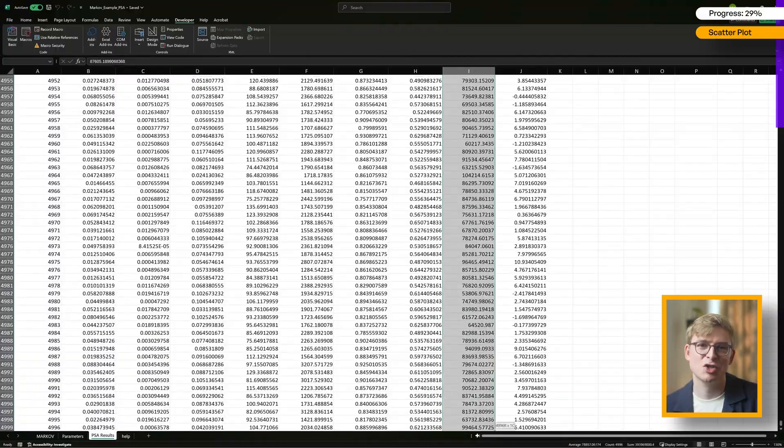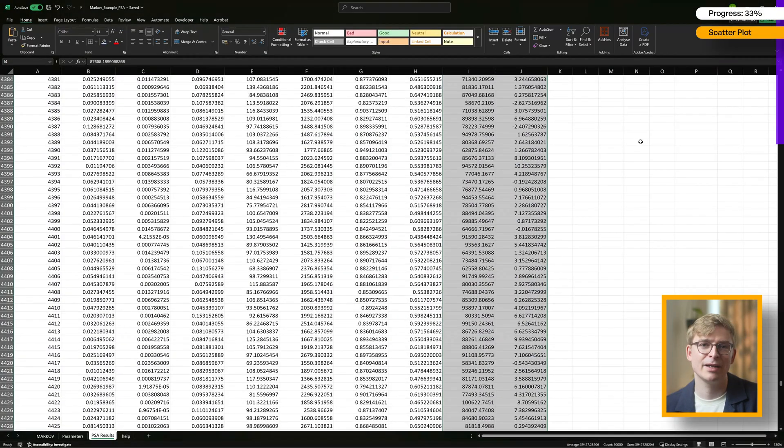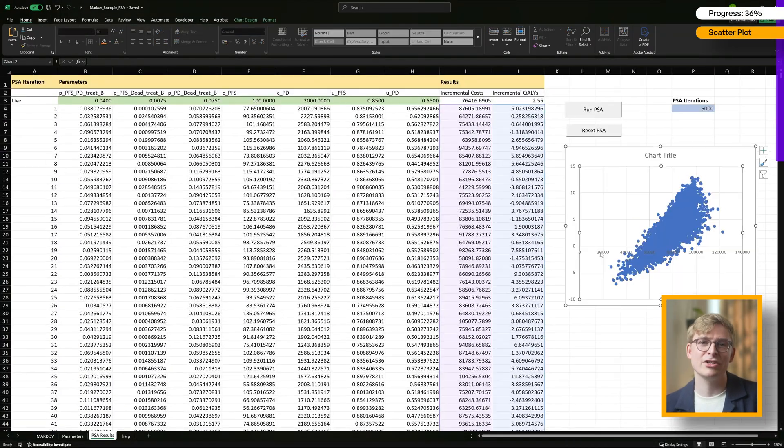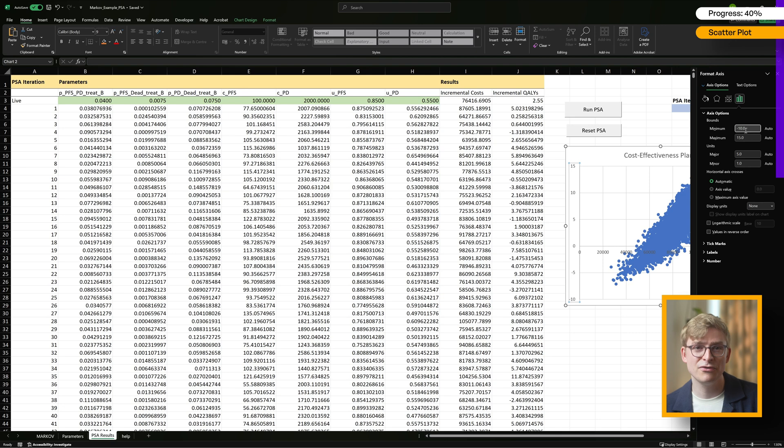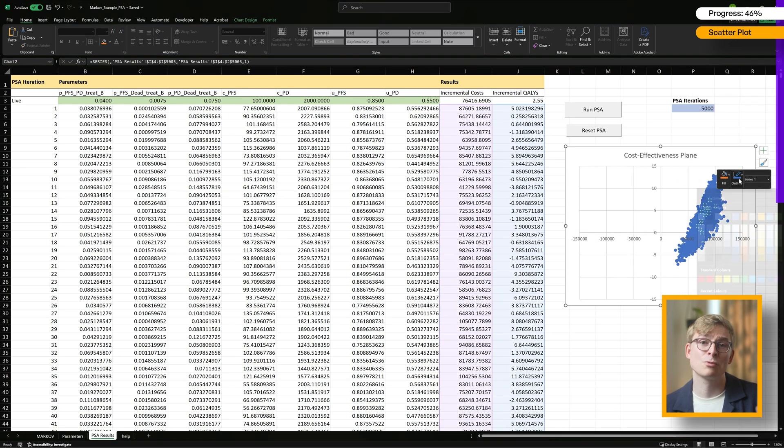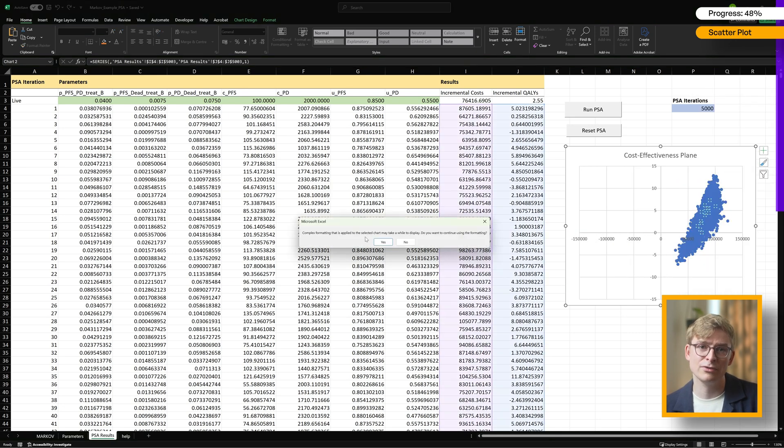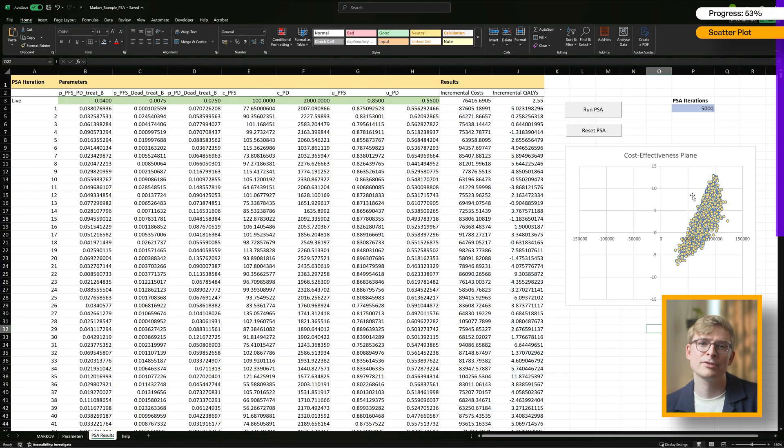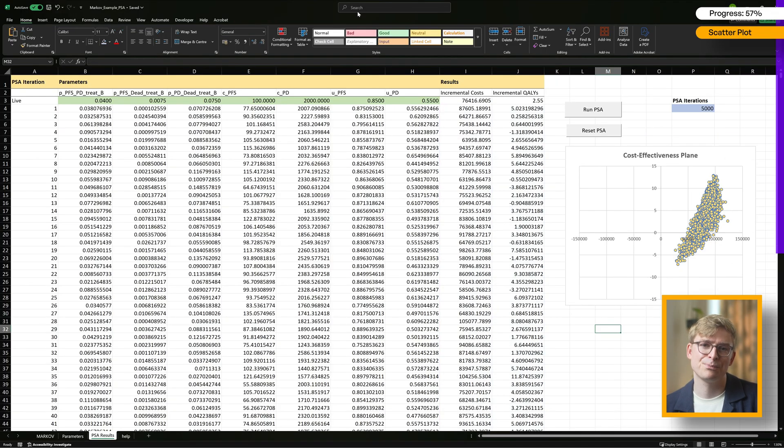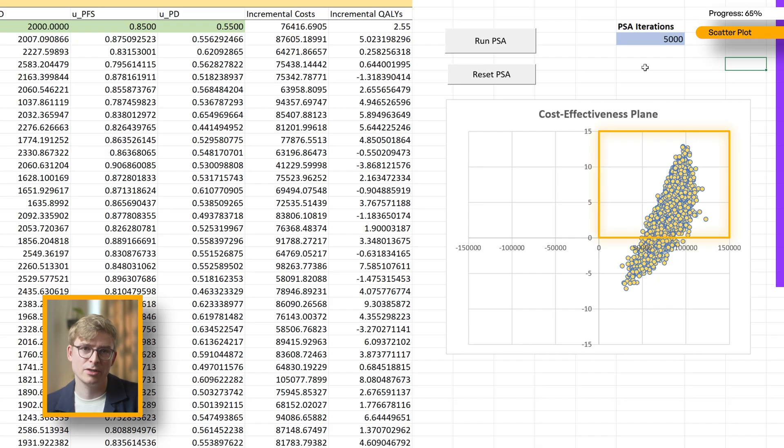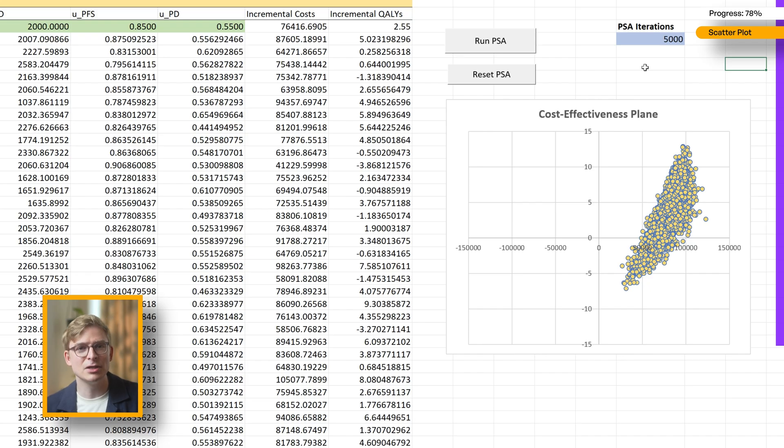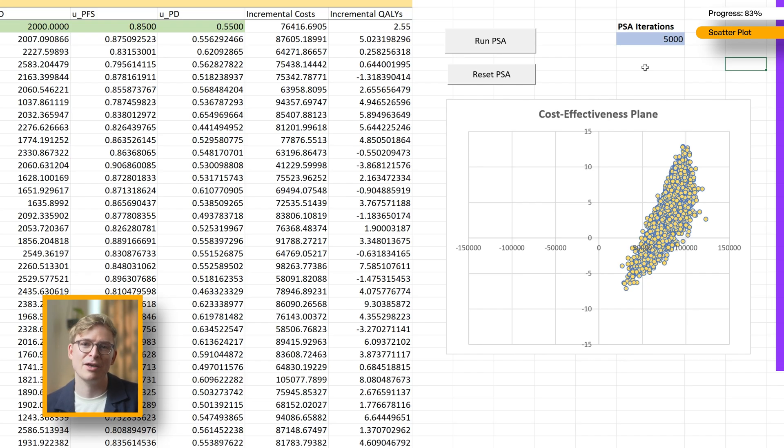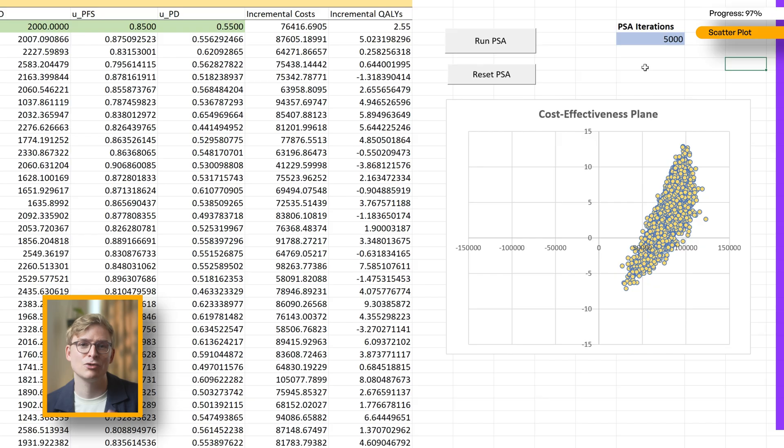Once it's done, insert an XY scatter chart to create your cost-effectiveness plane. Set the axis to the same range, for example from minus 15 to 15 for incremental QALYs, and minus 150,000 to 150,000 for incremental costs, so that the chart isn't distorted. As you can see, most of our iterations fall into the northeast quadrant, but some ended up in the southeast quadrant. If we'd only looked at our deterministic ICER, we might have concluded that the treatment is cost-effective at a 30,000-pound willingness-to-pay threshold. But the PSA shows the full picture. It captures the uncertainty, which is exactly why health economists like to run thousands of iterations.